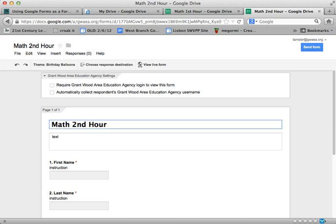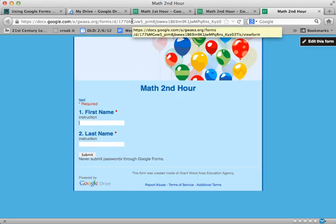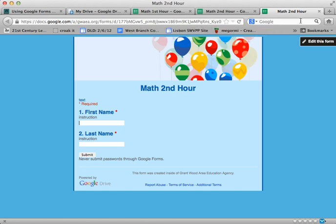So now my second hour class will be hitting this particular survey and of course I need to get the URL for this one. Here's go live. Here's the URL now for that particular survey and that's the one I would distribute as we talked about a little bit earlier on some other videos.